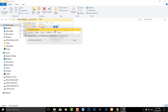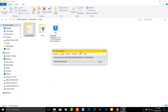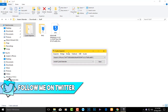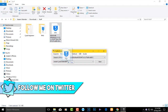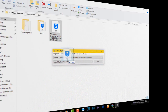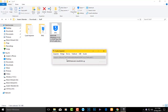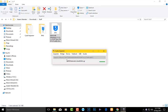Once you have downloaded the IPA and Cydia Impactor, open up Cydia Impactor — do not launch it as an administrator. Make sure you have the latest version of iTunes installed on your computer. Connect your device, then drag the IPA into Cydia Impactor and enter your Apple ID.